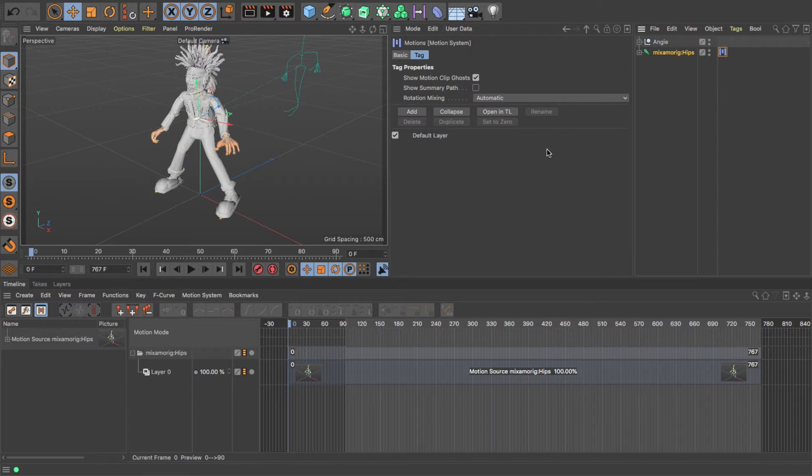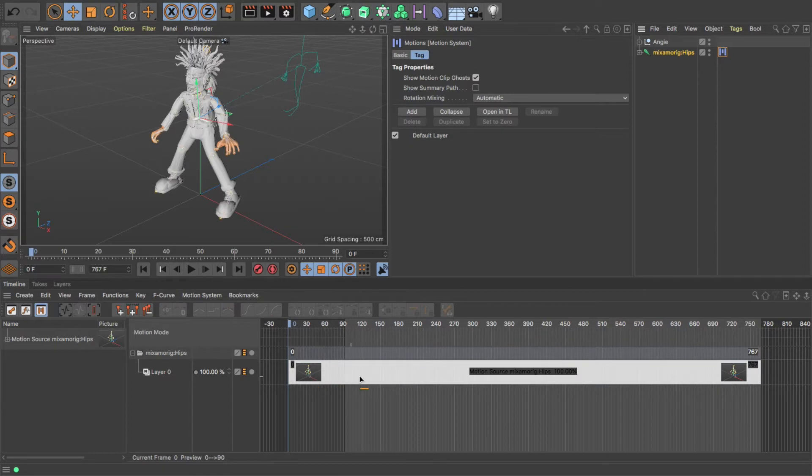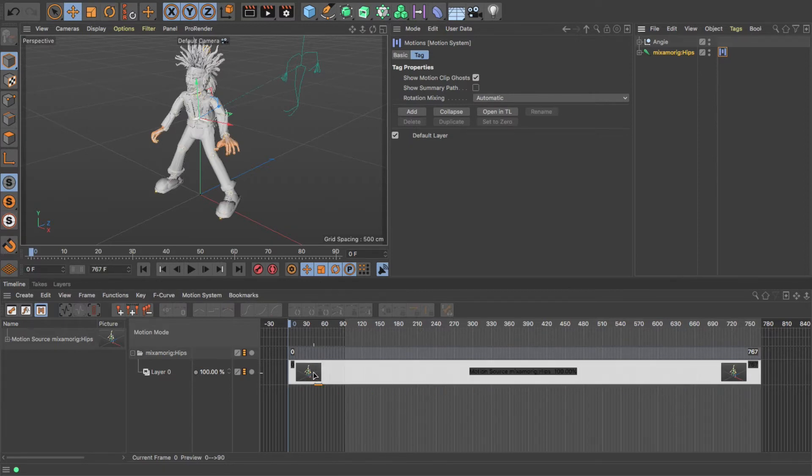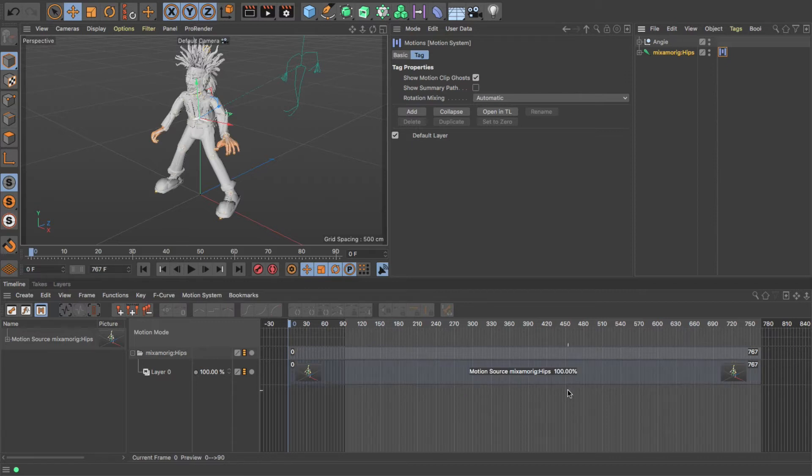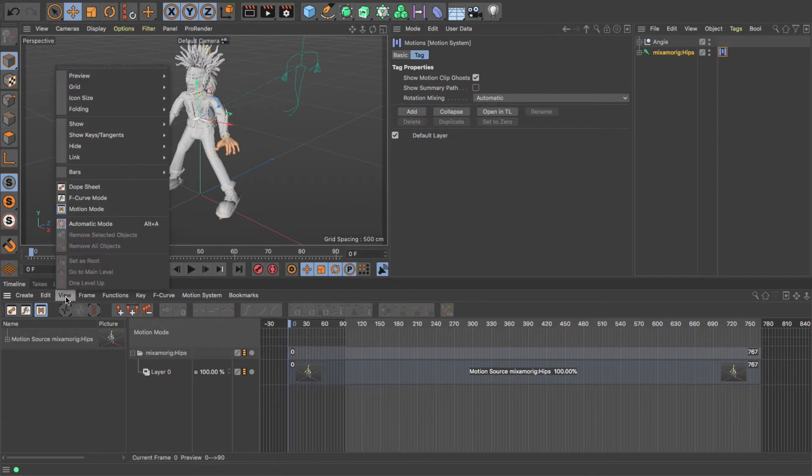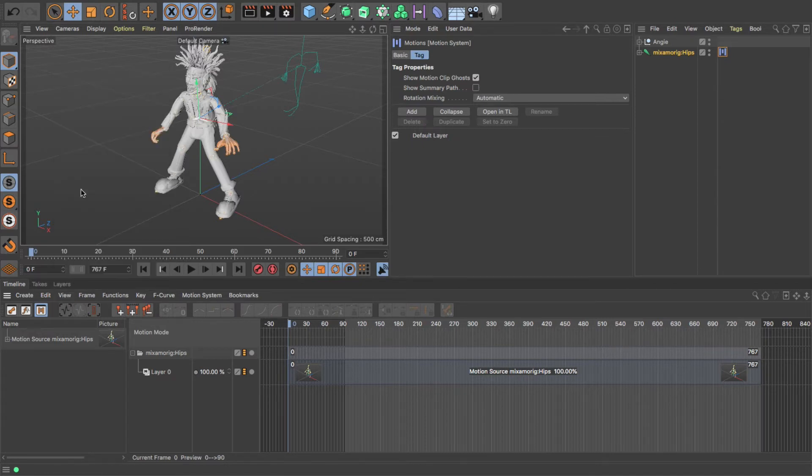You'll notice down in the timeline it's also changed my view. Now it's automatically changed it because I selected this view earlier. If you don't see this view, go to View, Motion Mode.